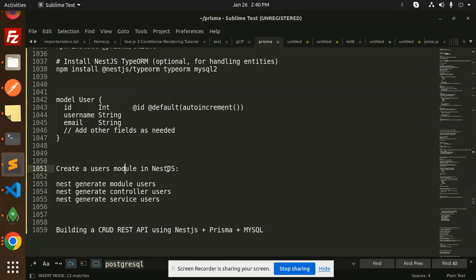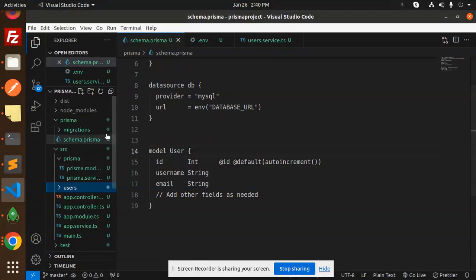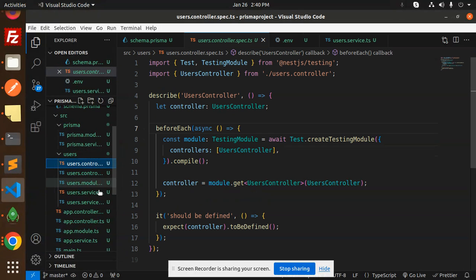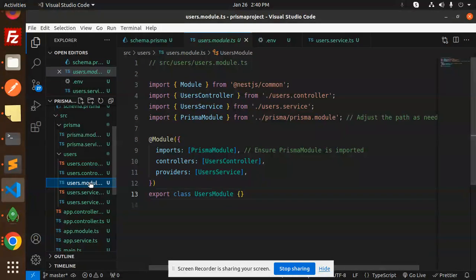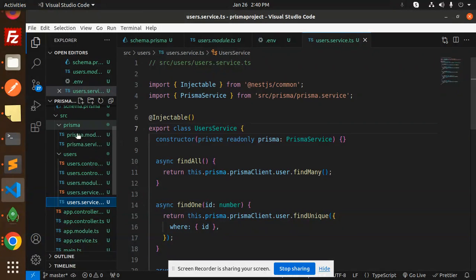Next, we have to create the users module in NestJS. Using the NestJS CLI commands, we first generate the module for users, then the controller, then the service. After running these commands, it will create a users folder containing the spec file, users controller, users module, and user service — three main generated files.